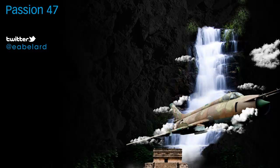This is Edison Abelard and in this video we're going to discuss how to move objects in Unity 3D using force.